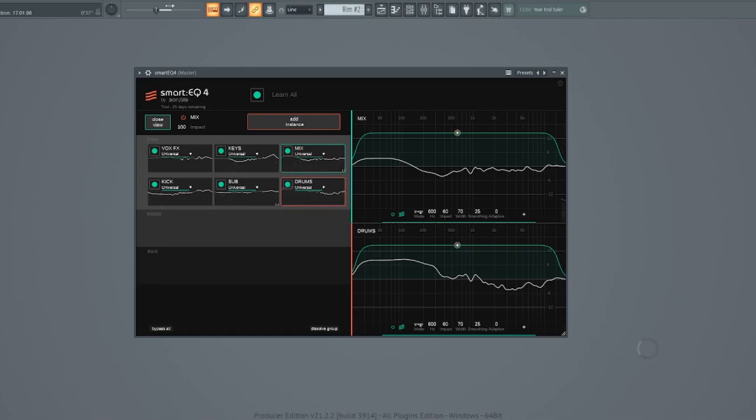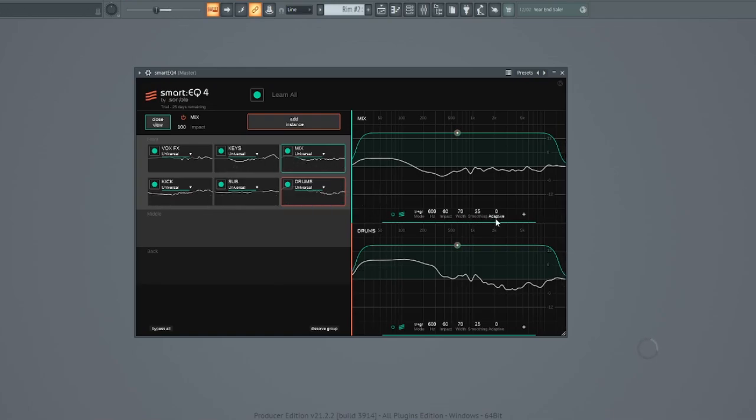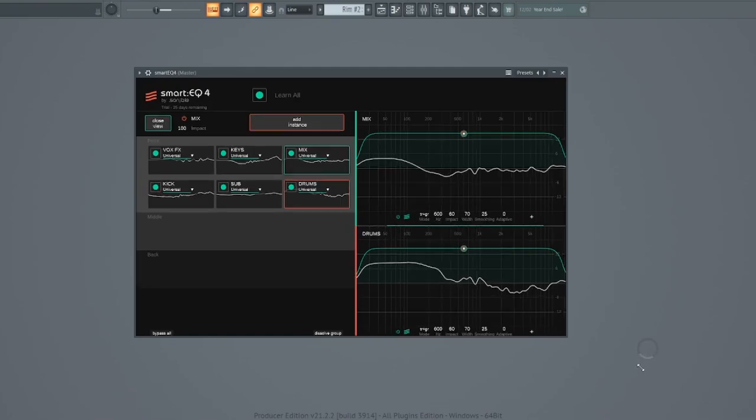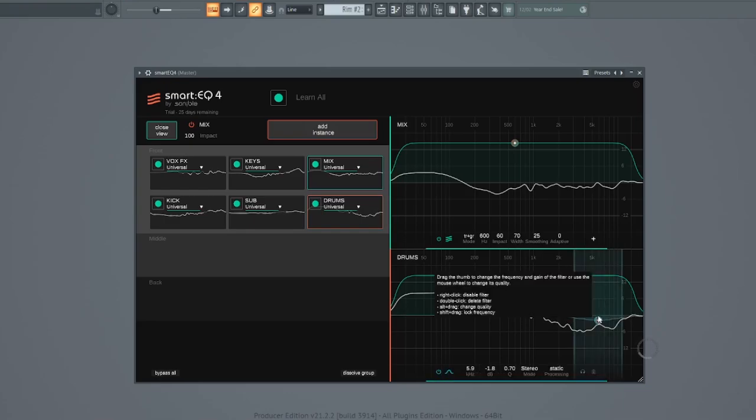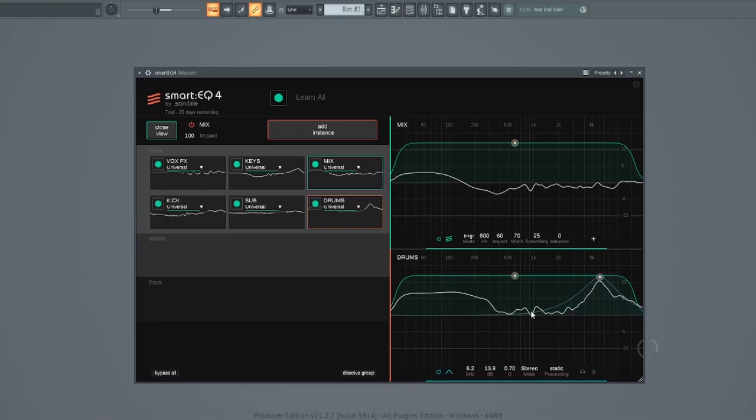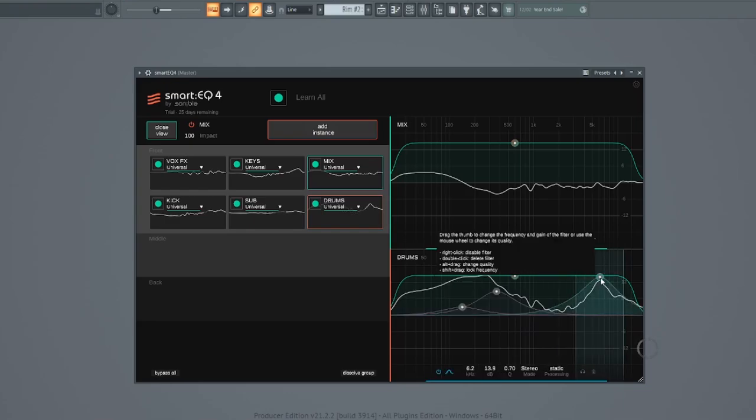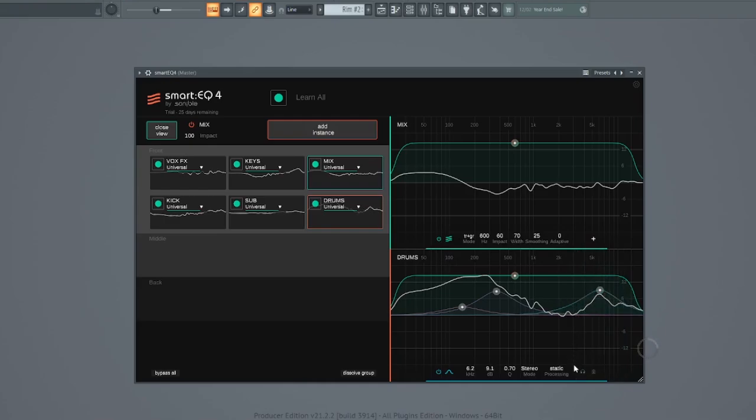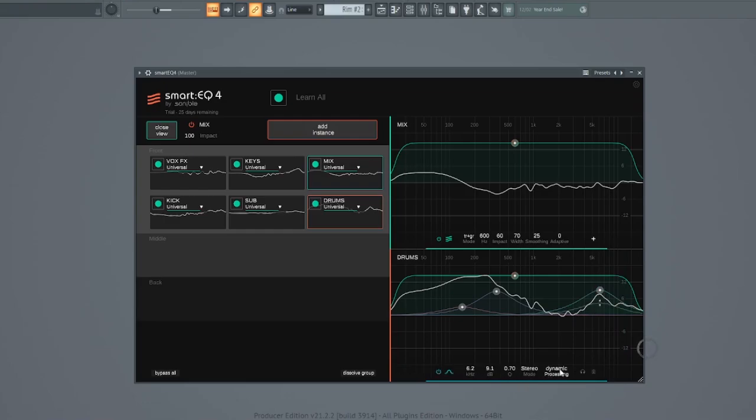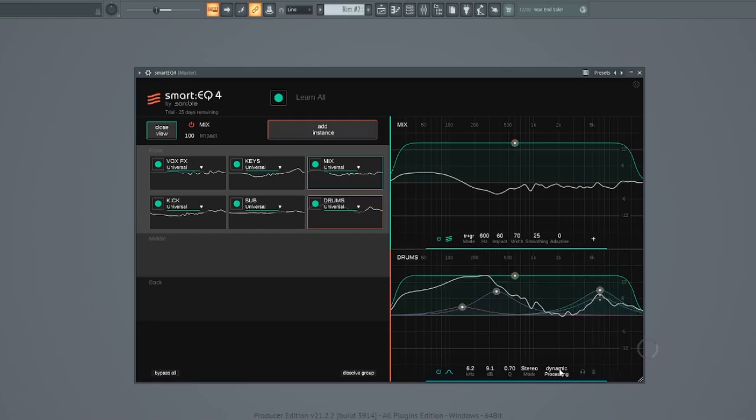Pretty impressive, right? And here is the cool part. You can tweak the EQs right from this window, shape it the way you want, make it dynamic or static by clicking there and engaging right here. Just click there. It's dynamic. If you don't want it, switch it back to static. The choice is yours.